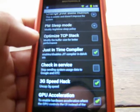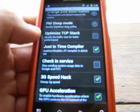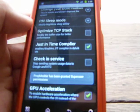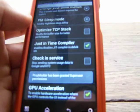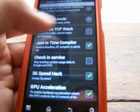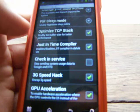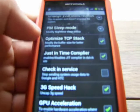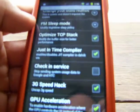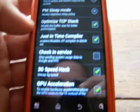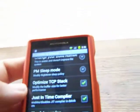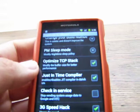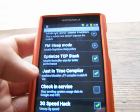Optimize TCP stack — modify the buffer size for better performance. I had that checked. As far as buffering movies like Netflix or YouTube, that'll make it so it buffers quicker.